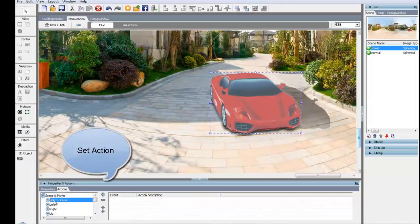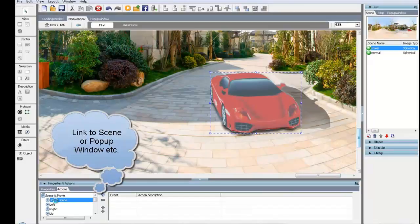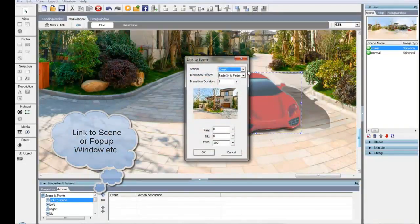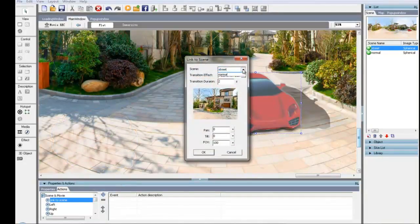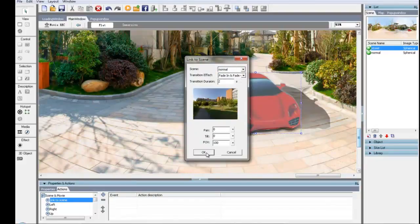After setting the action of this polygon hotspot, you may select to link it to a scene to switch to another scene. Select one scene and click OK.